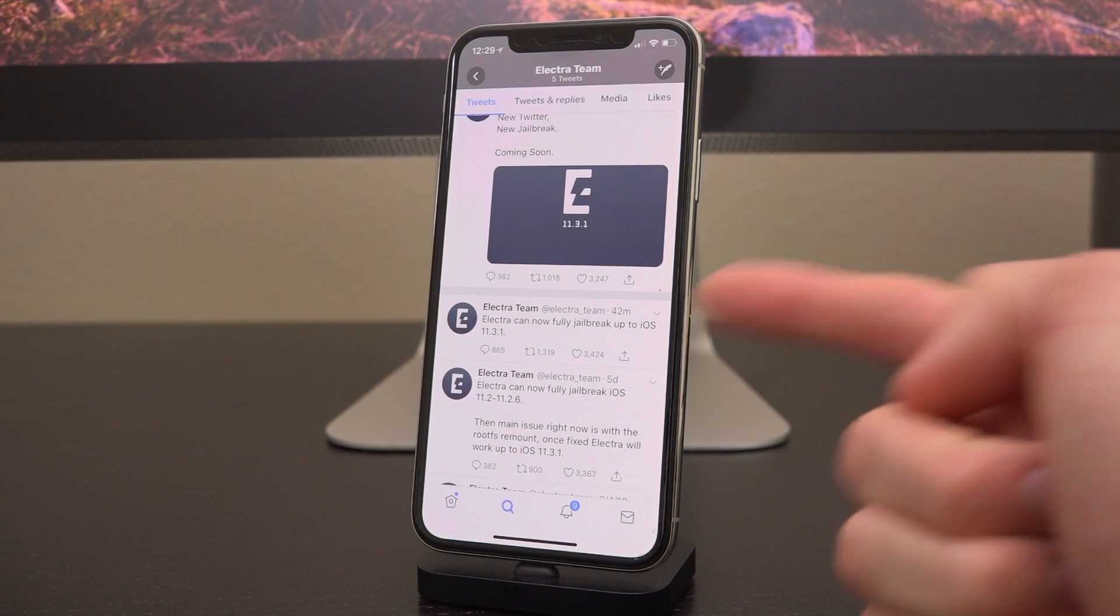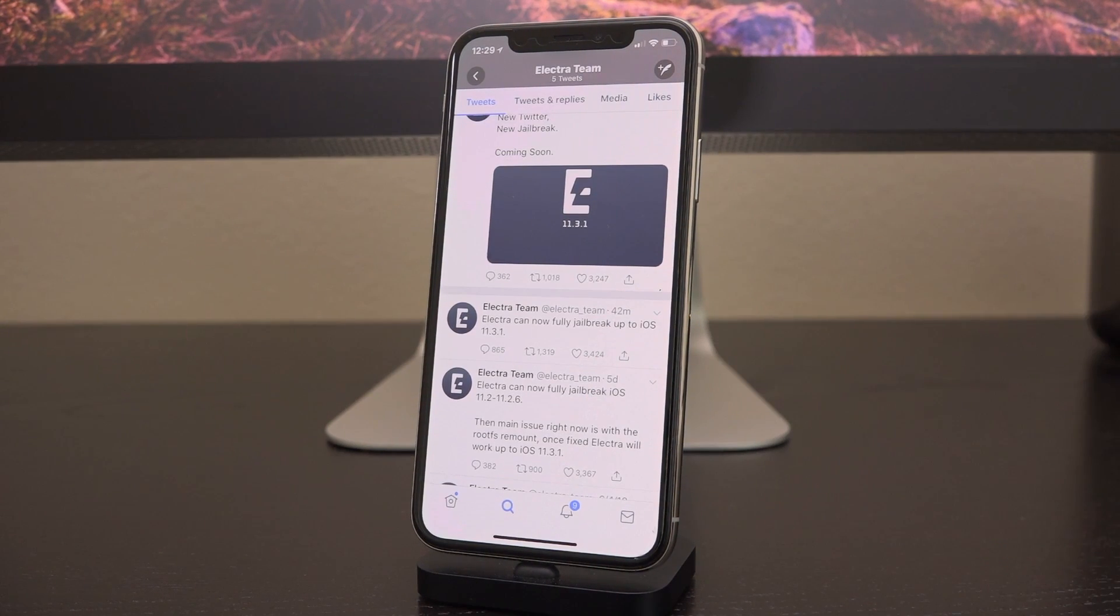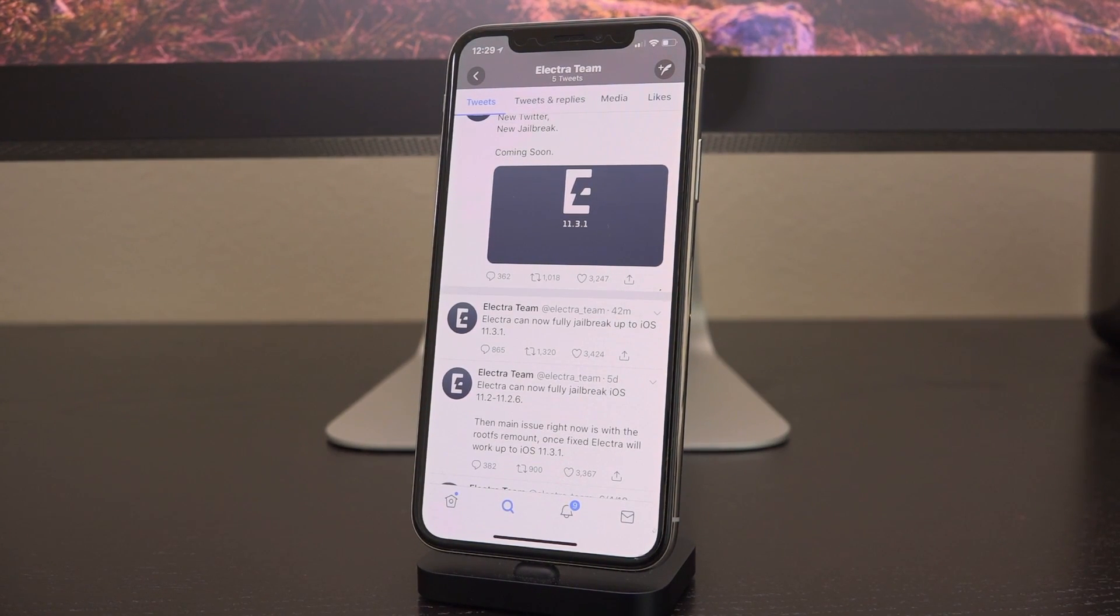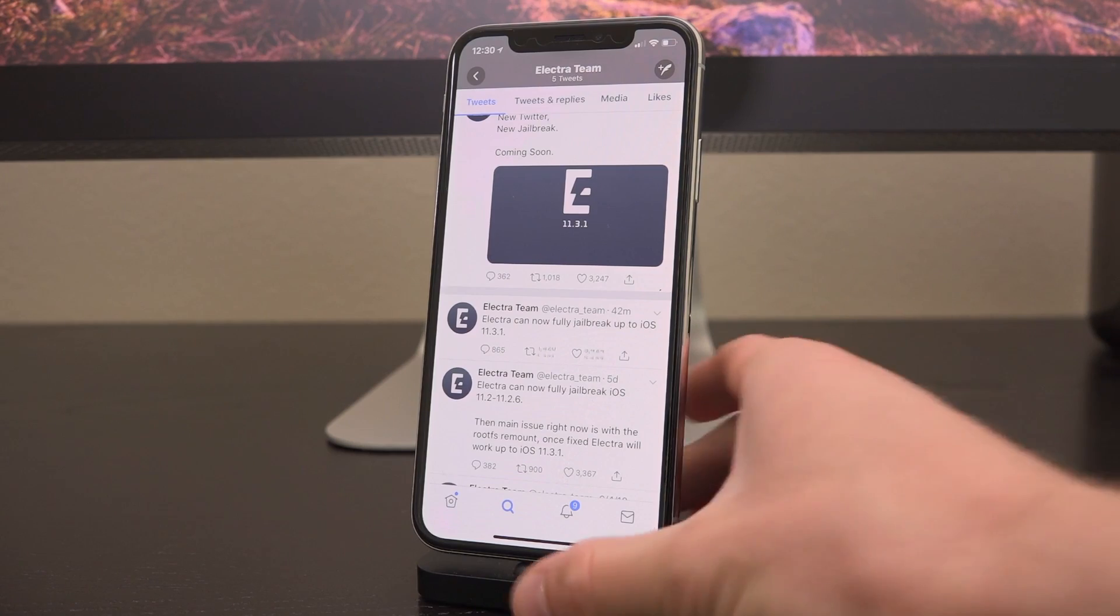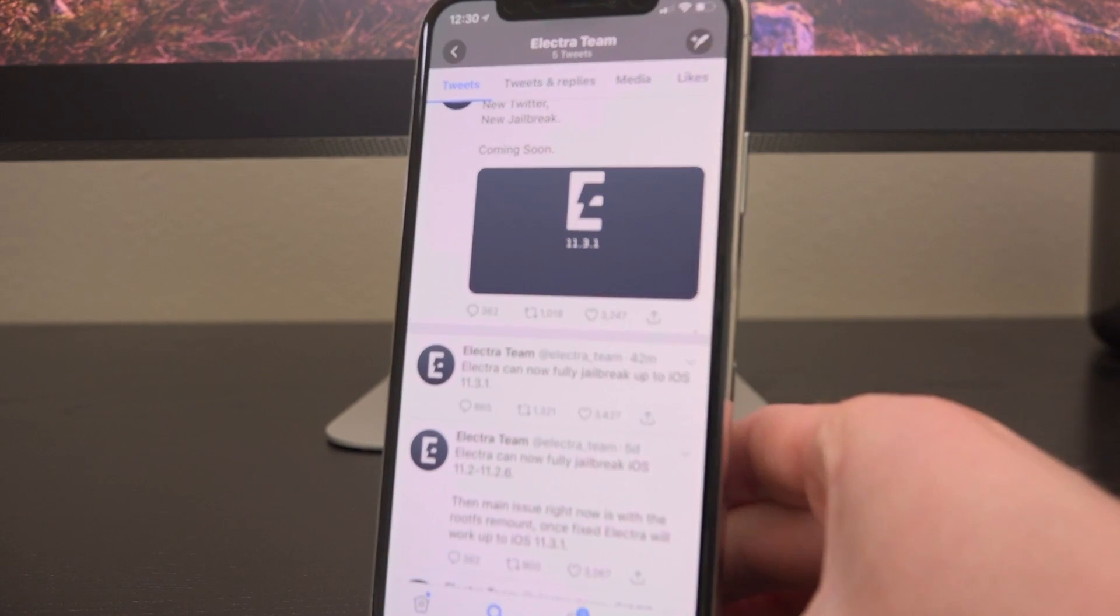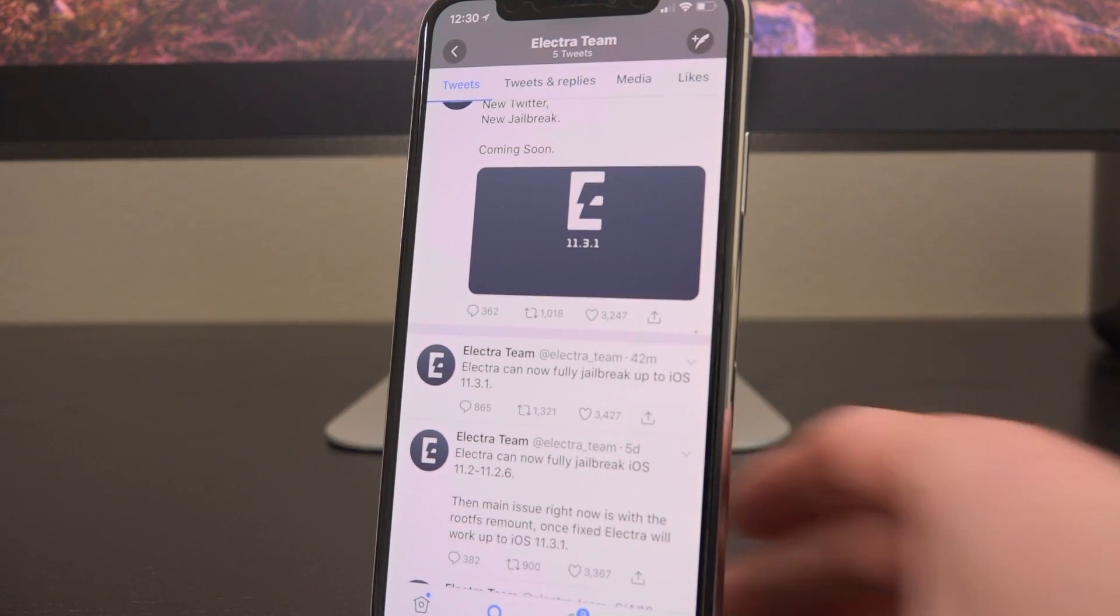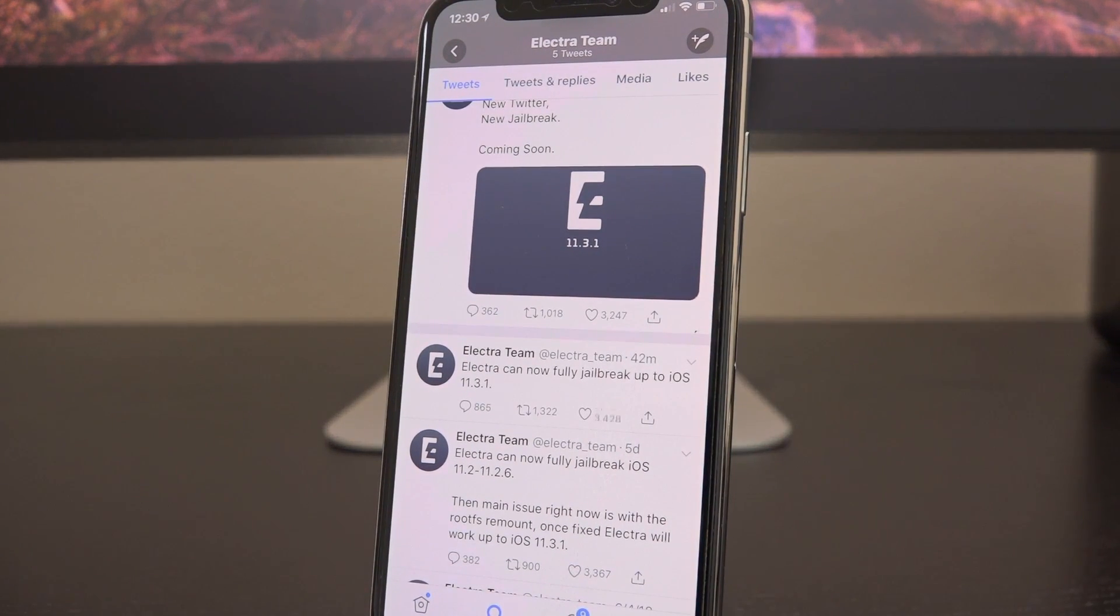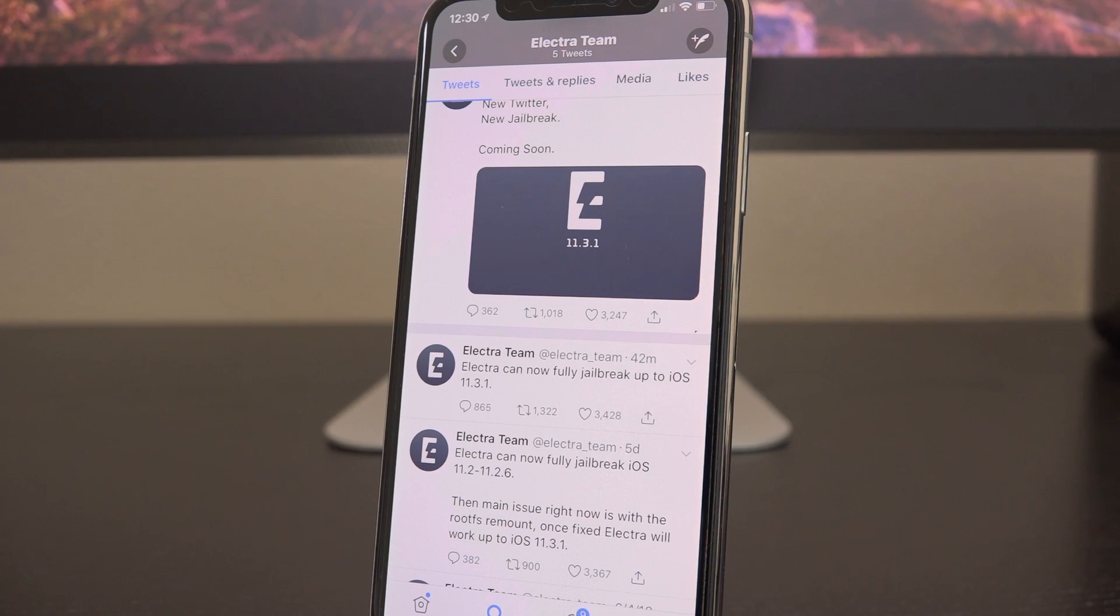You can see they tweeted out not long ago, quote: 'Electra can now fully jailbreak up to iOS 11.3.1.' So this is very exciting news guys. There is no official ETA. I'm not going to speculate as to when it might be released.